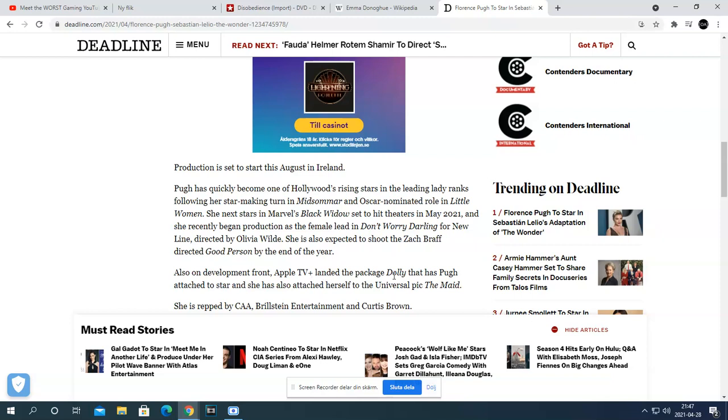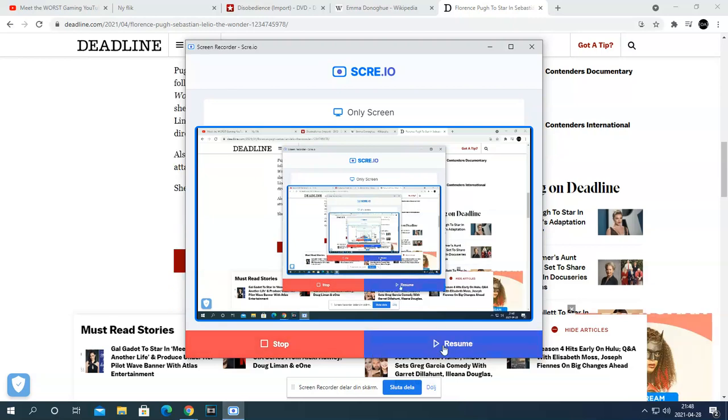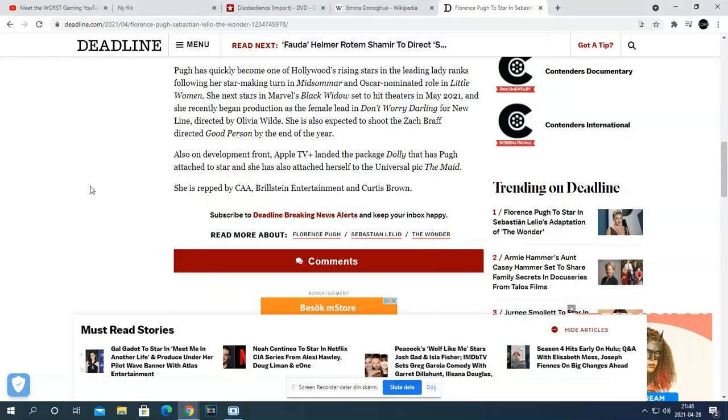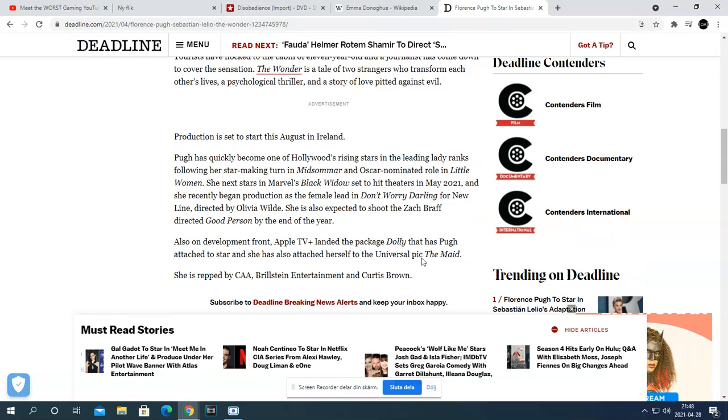Dolly was basically Ex Machina 2.0, and The Maid was basically Bad Times at El Royale. It's pretty much the two movies straight from me.